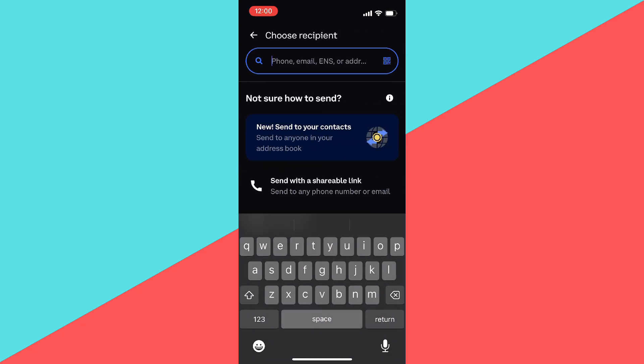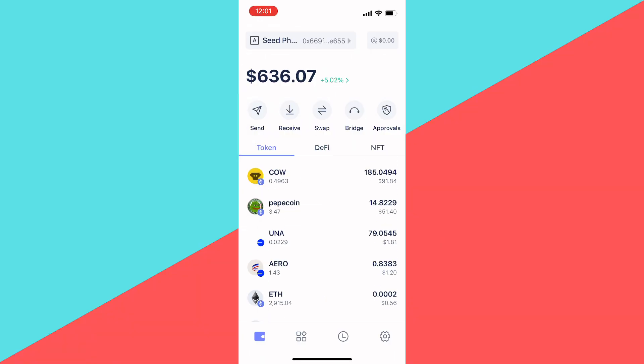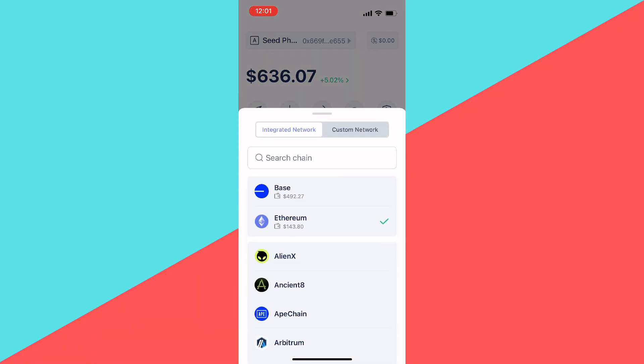And then we need to go to the wallet address that we want to send the crypto from. Now this is a very important part—that's from the same blockchain. It can be different depending on your wallet address, but just remember to find the correct blockchain.